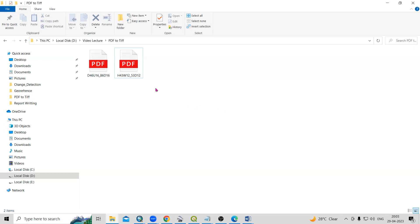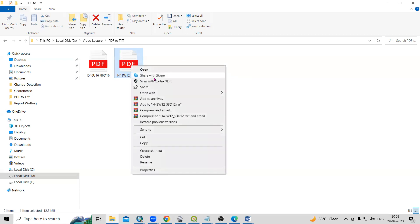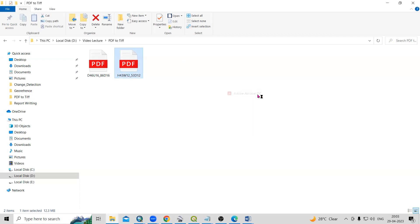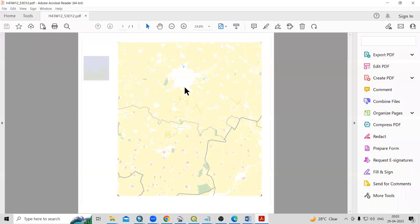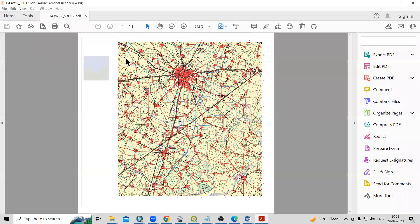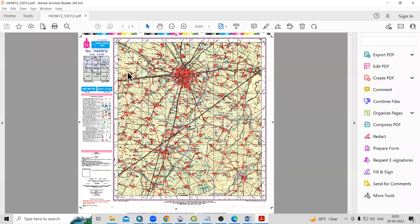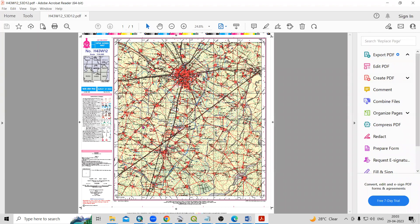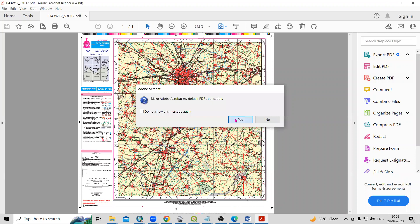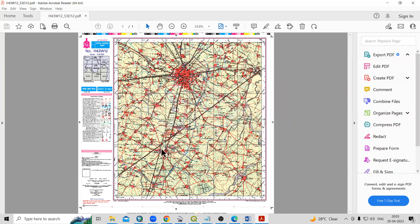So most of the time what happened, we could not able to open the PDF file into ArcGIS environment. So if I'll right click and click open with Adobe Reader, you will see this is a toposheet. And I'm interested to add this toposheet into ArcGIS environment. But the problem is that this PDF file we could not able to open directly into our ArcGIS environment.